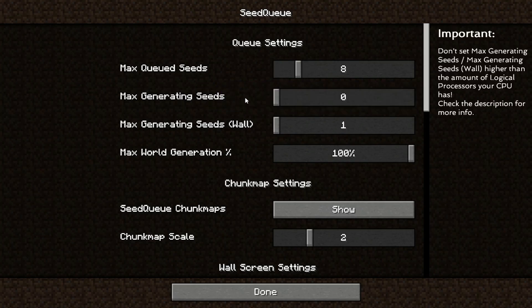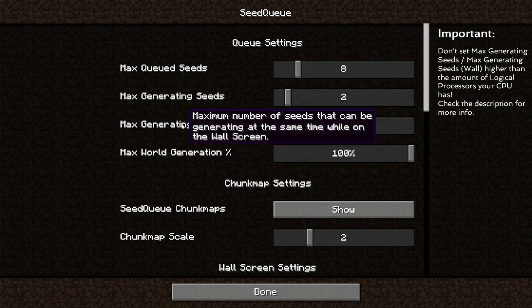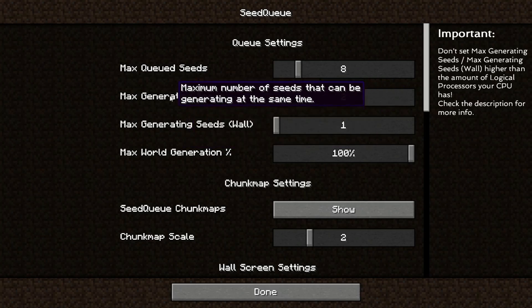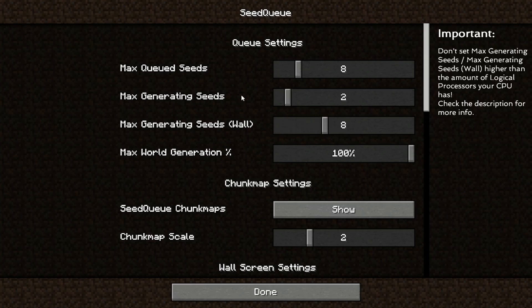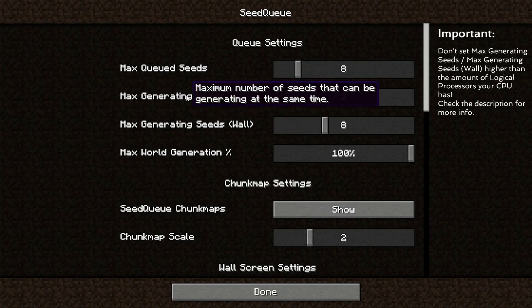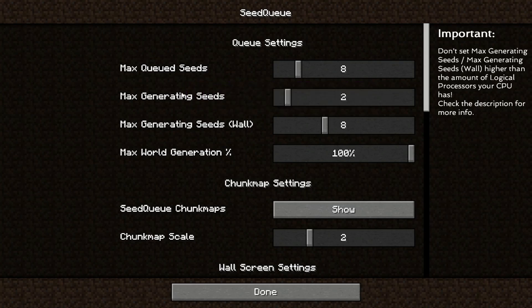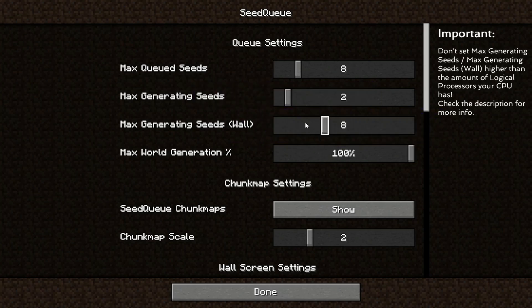Max generating seeds is how many of these seeds can be generating at the same time. So if you set this to 2, for example, it's going to generate 2 seeds, put them in the queue, then generate another 2 seeds, put them in the queue, and so forth, until it hits 8. Max generating seeds on wall is just the same as max generating seeds, but on the wall screen. So I'm going to set this much higher. You probably want to set this pretty low because it's going to greatly improve your performance while playing a seed.